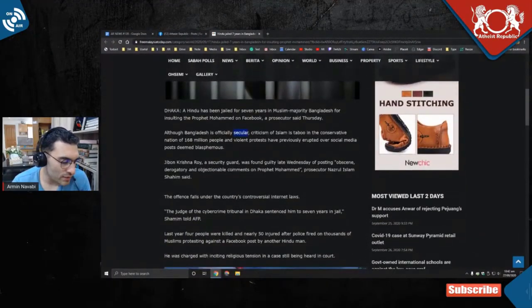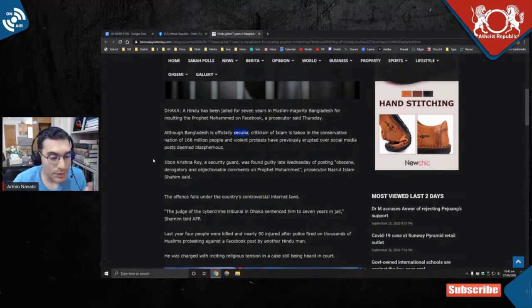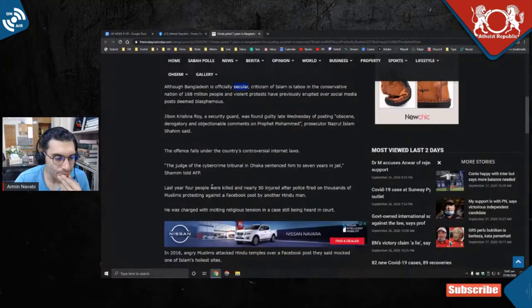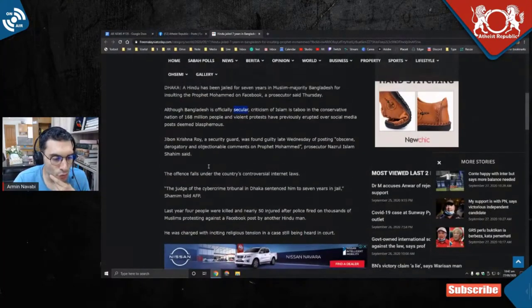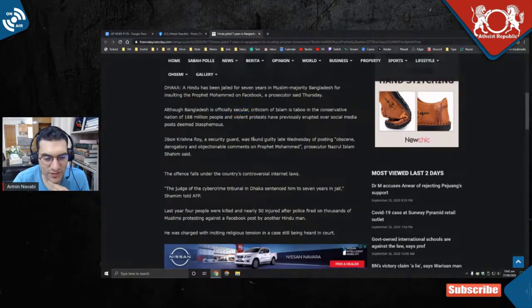What the hell? Oh guys, I forgot to read the comments after the last one because it went too long. Okay, I'm gonna read the comments this time. Jibon Krishna Roy, a security guard, was found guilty late Wednesday of posting obscene, derogatory, and objectionable comments on Prophet Muhammad, prosecutor Nizrul Islam Shamim said.